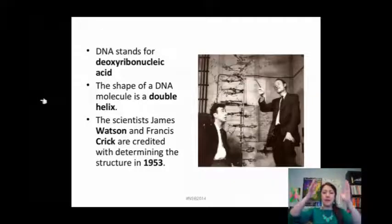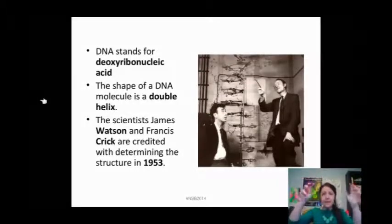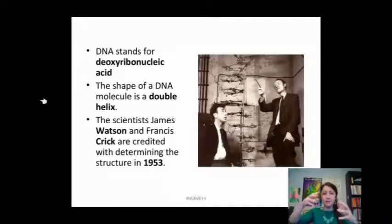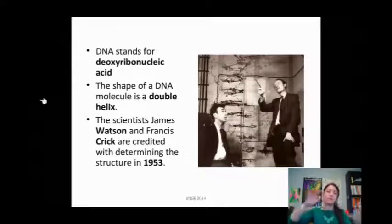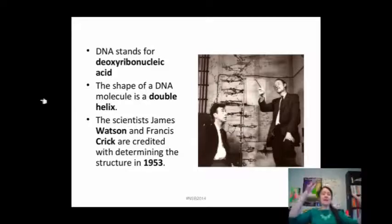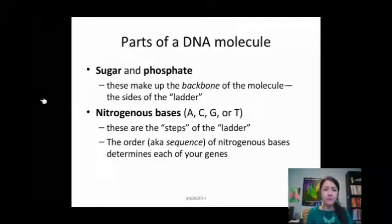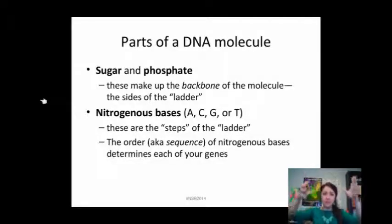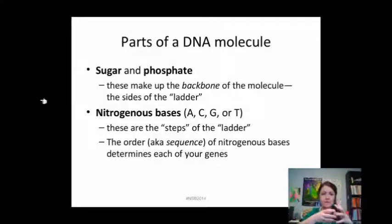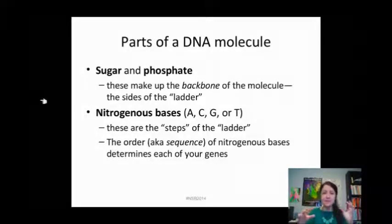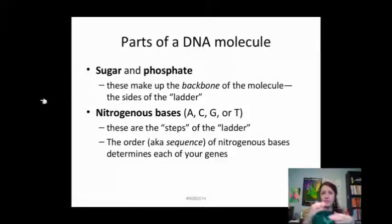Basically it's a ladder with rungs in it, and because of the way that the A's, T's, G's, and C's fit together, that makes the ladder shift — so it's this double helix. The sugar and the phosphorus make up the sides of the ladder; they are the backbone molecules. The nitrogenous bases — the A's, T's, G's, and C's — make up the steps of the ladder, and whatever sequence they're in determines what your genes are.